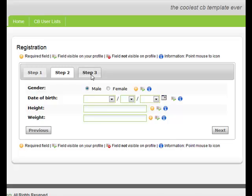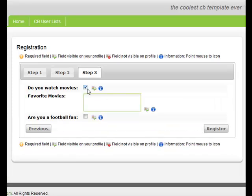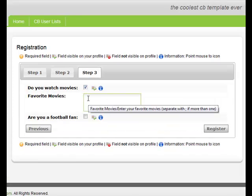Going to Step 3 of our registration form, we see two checkbox fields. Clicking on either one of these will reveal a new field to be populated by the user.